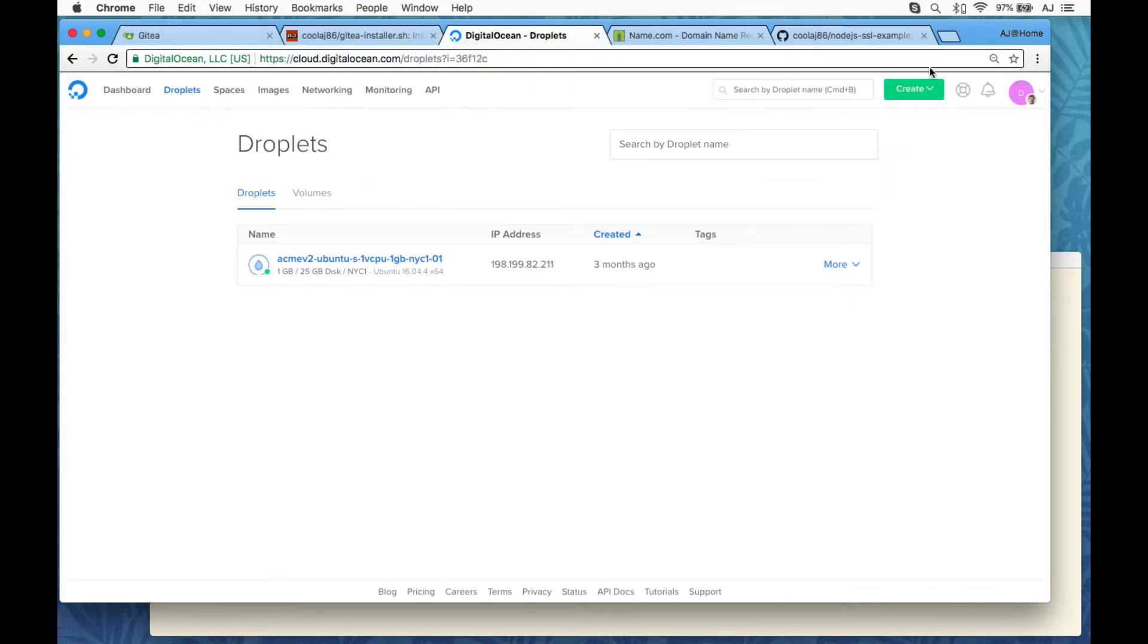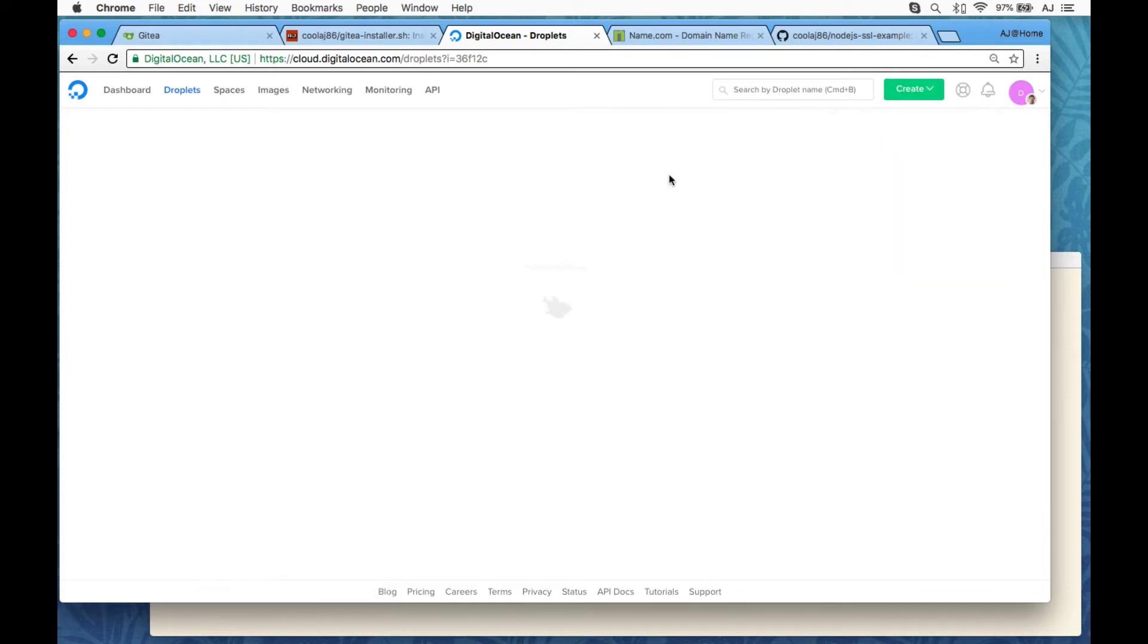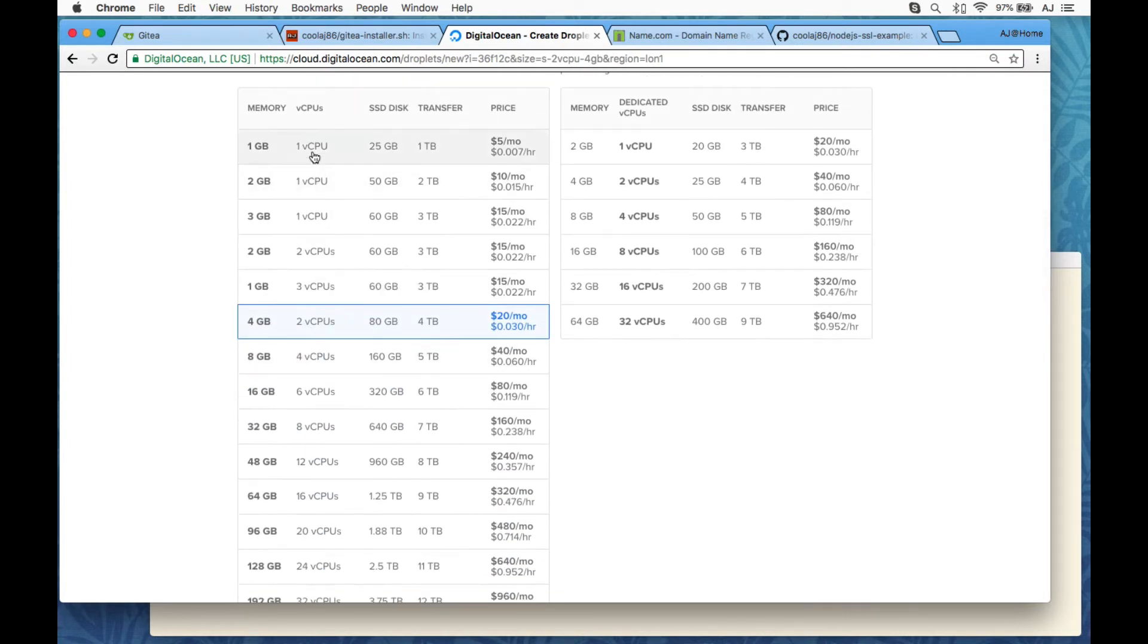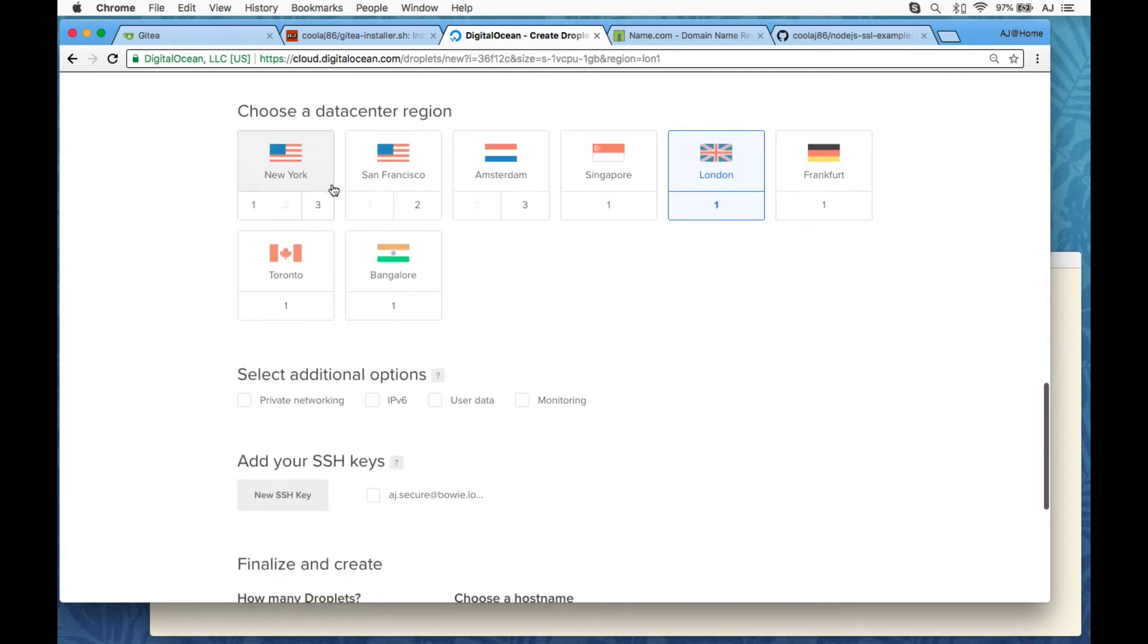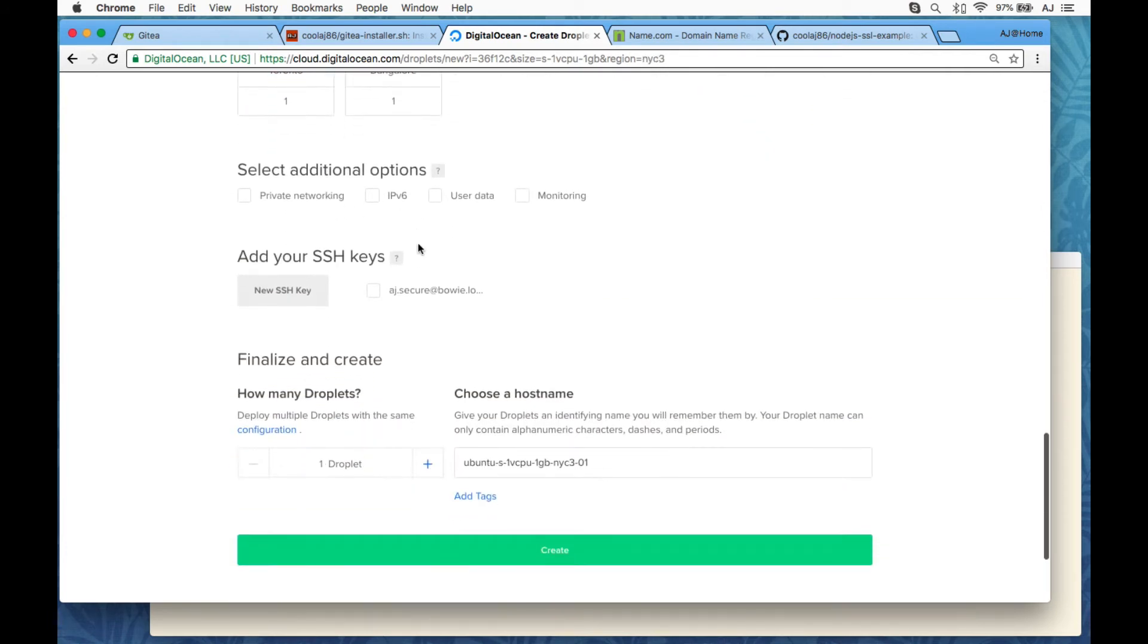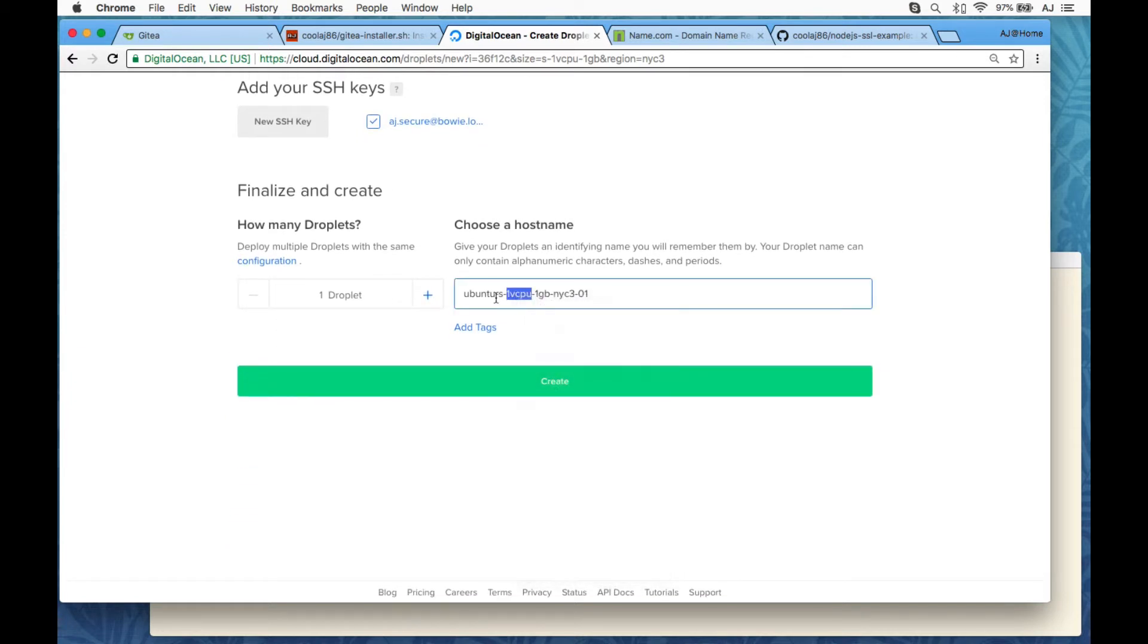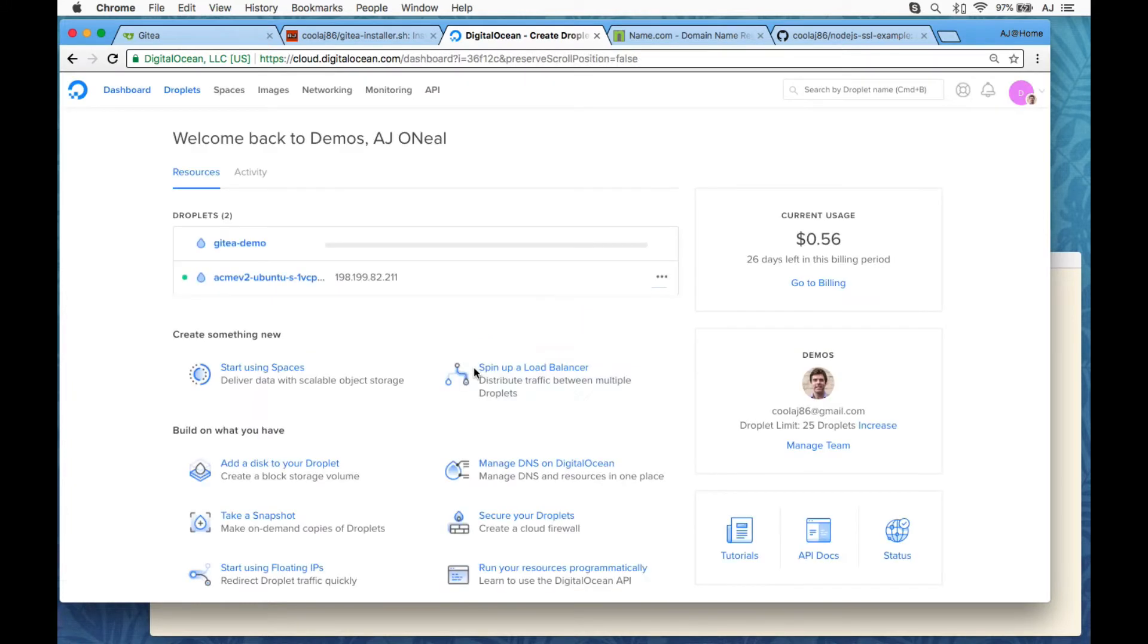I'm going to create a DigitalOcean droplet. I'm going to go with the cheapest one. I'm going to go with the data center that's fairly close to me. I'm going to add my SSH key, and I'm going to call this Gitea Demo. So that's going to take a few seconds. We'll just wait that out.